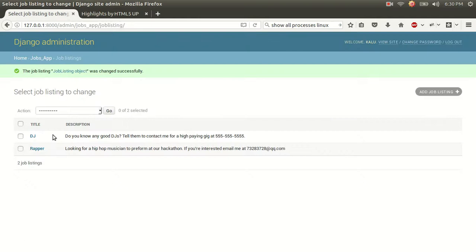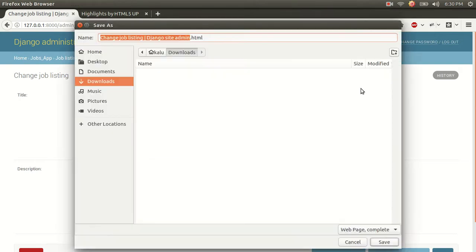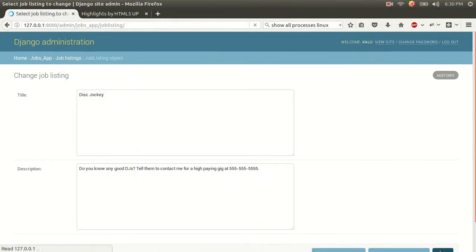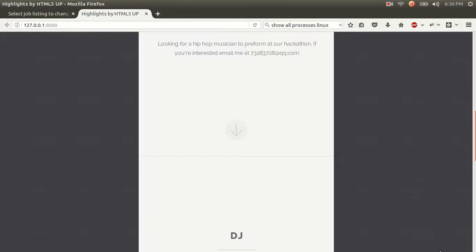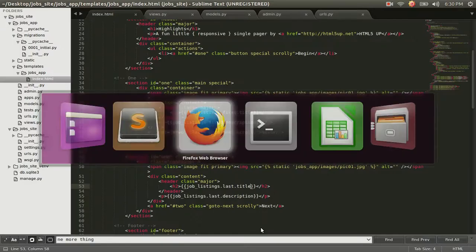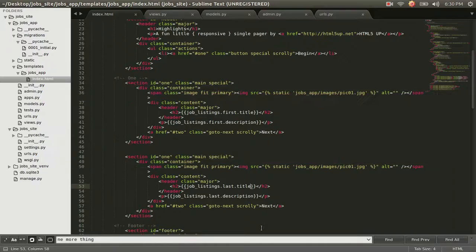And let's change this DJ to... What is the... I guess... Disc Jockey, maybe. Is it a technical term for DJ? And we're going to save that. We're going to refresh. And there it is. Disc Jockey. So whenever information in our database changes, information in our website that's presented to our viewers also changes.